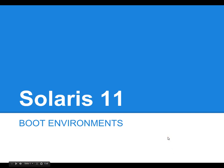Hello, welcome to a presentation on Solaris 11 boot environments. I'm your host, Gabriel Smith.